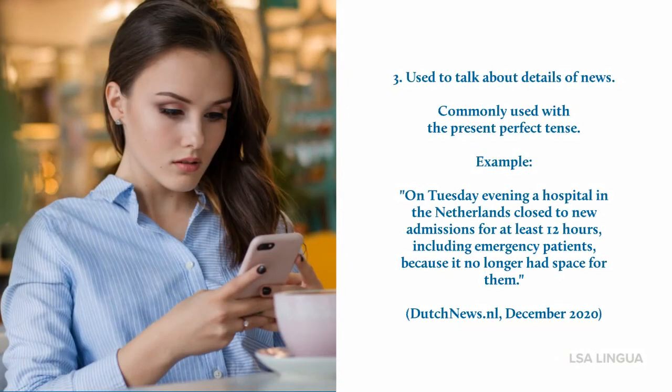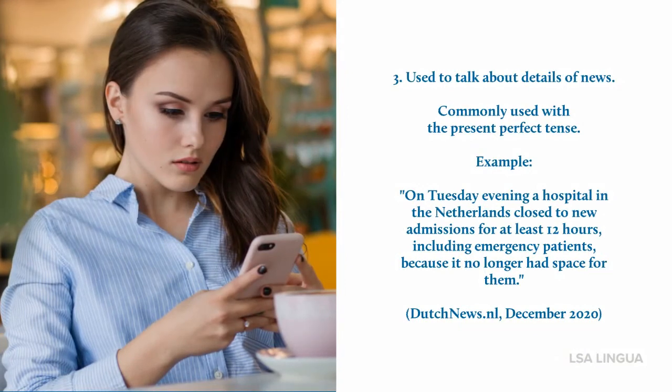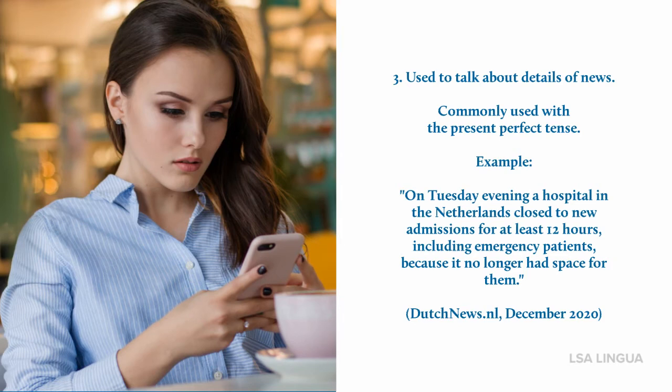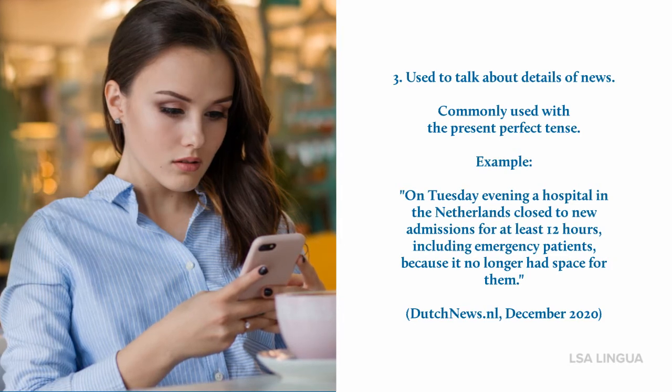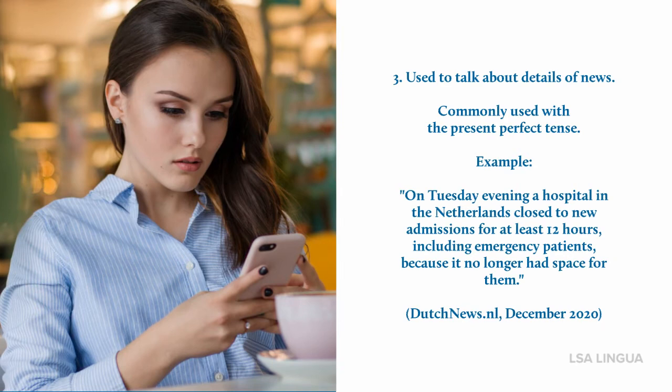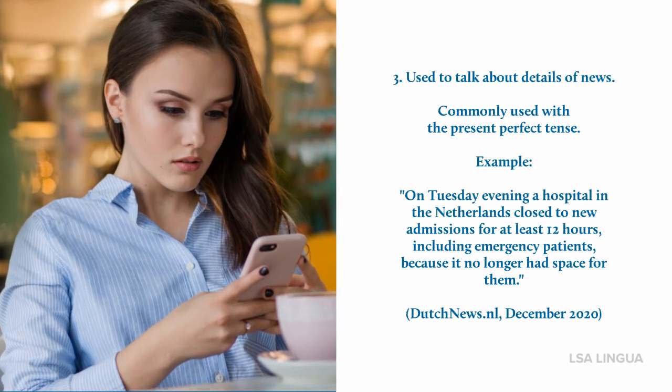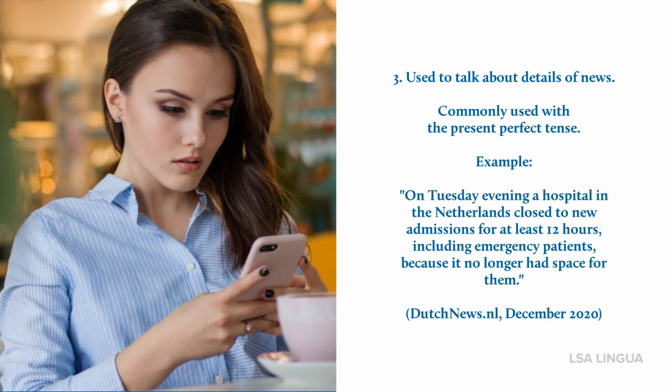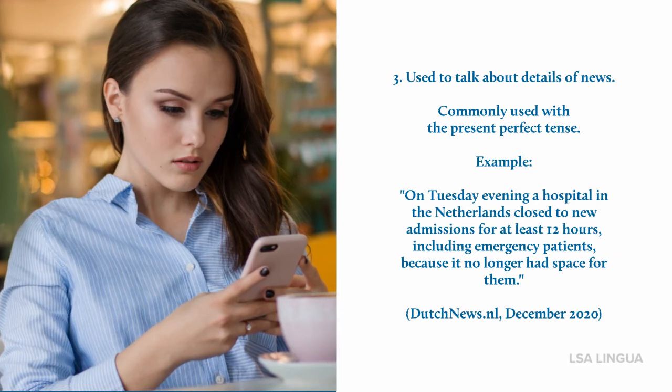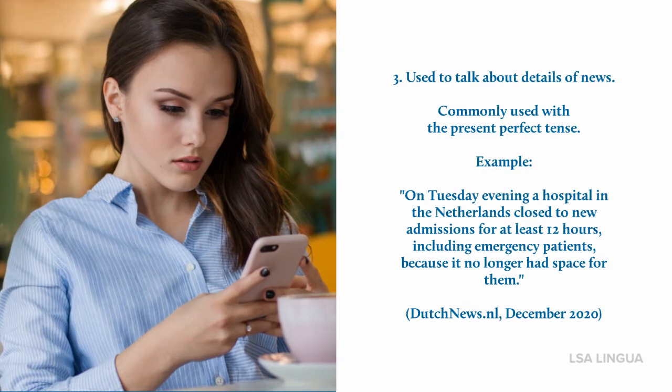The past simple is also used to talk about details of news, and it's commonly used with the present perfect tense. An example: On Tuesday evening, a hospital in the Netherlands closed to new admissions for at least 12 hours, including emergency patients, because it no longer had space for them. Please note that this is an excerpt of an article on dutchnews.nl.